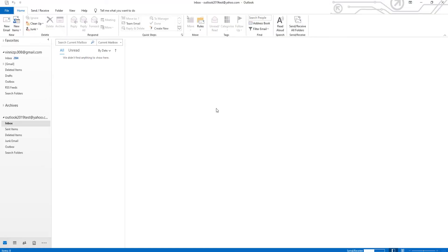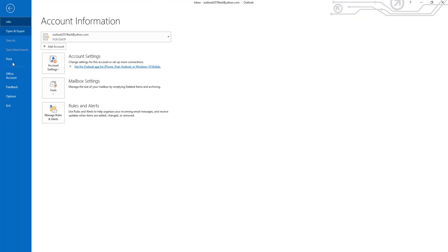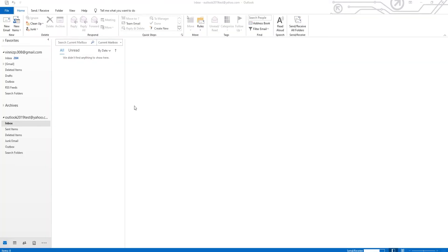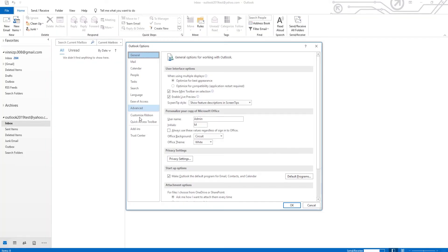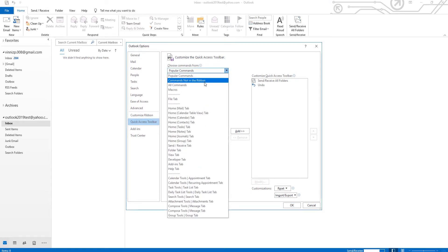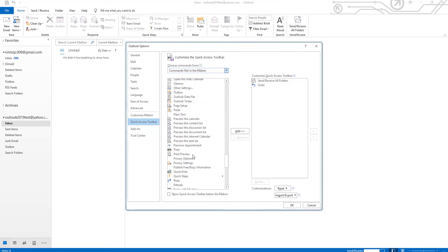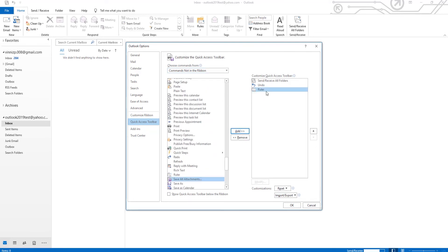Open Outlook. Click on File at the top left corner. Select Options from the list. Go to Quick Access Toolbar. Set Choose Commands from to commands not in the ribbon. Select Ruler from the list. Click on Add. Click OK.